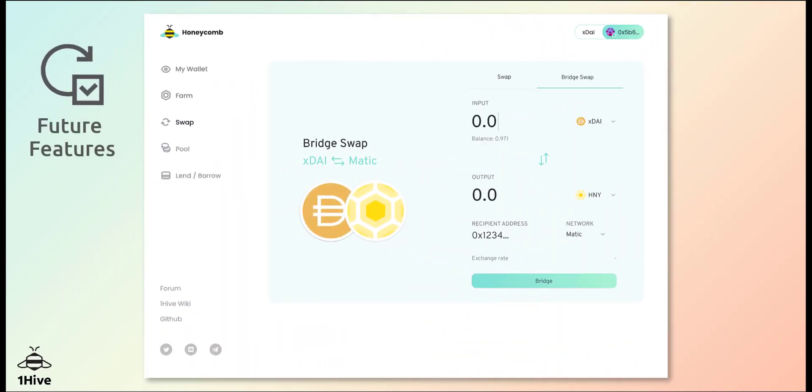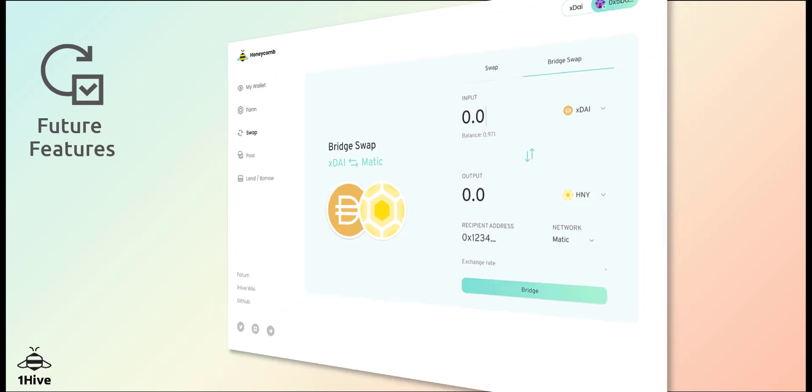In addition to farming, Honeycomb will enable in-app swapping of assets on multiple networks in a future update. It will also include cross-chain swap aggregation, allowing you to find the best price for your tokens across multiple DEXs and chains.